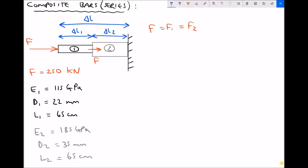Our second rule for composite bars is that the total change in length is the change in length of material 1 plus the change in length of material 2. So what we're going to do is calculate the change in length in material 1, calculate the change in length of material 2, and then add those two together, noting that the materials are shortening rather than lengthening.